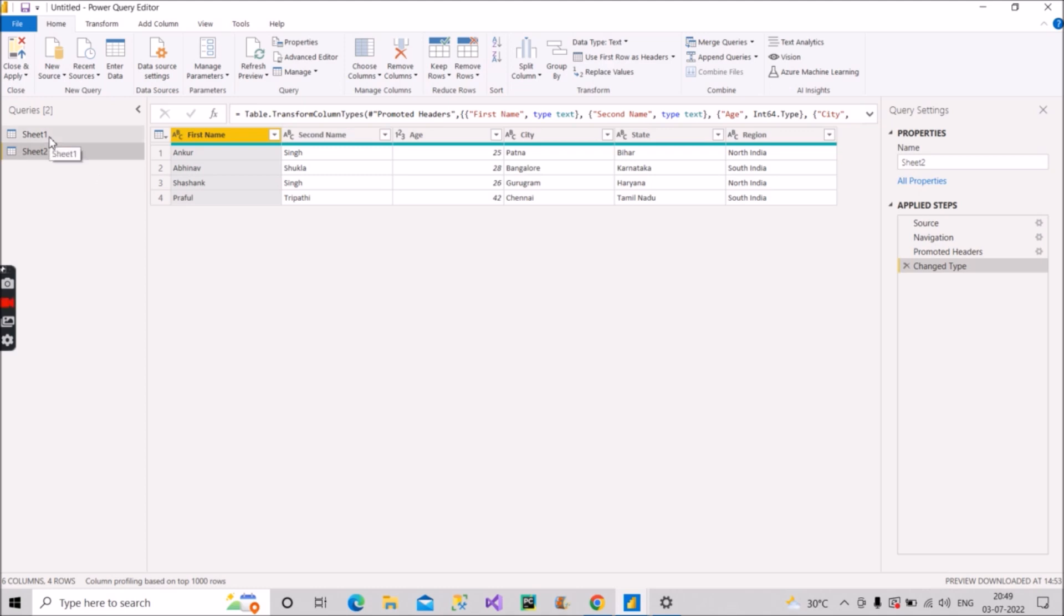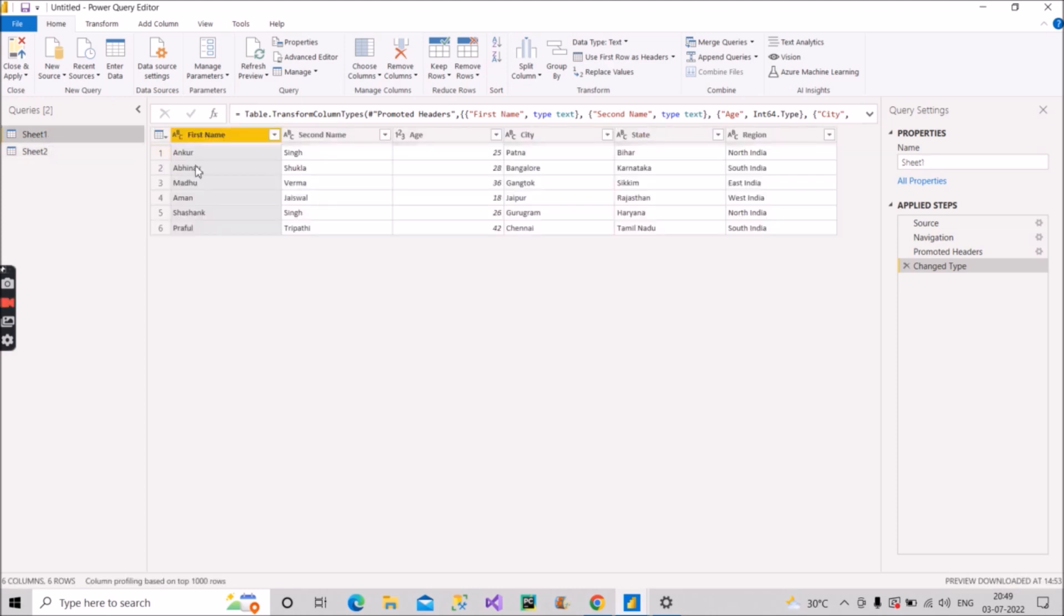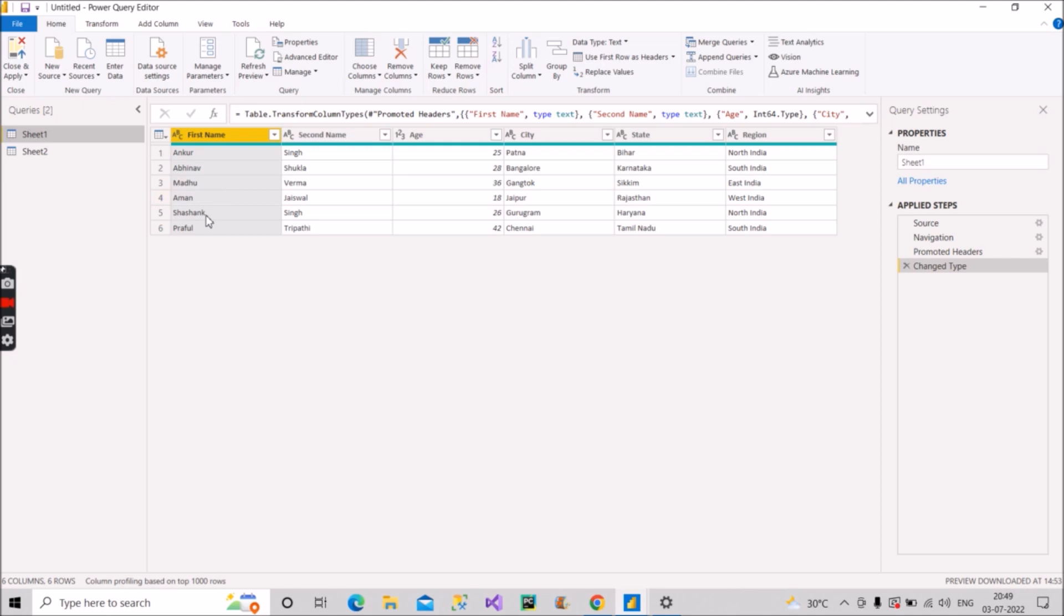Right. So his ask was how you can calculate or create a new table which will contain those two records which are there in this table in sheet one only. So those records are Madhu and Aman. So how can you find these two records in a separate table? So that was the ask. Let us discuss how we can solve this. And there are two ways to solve this. I will show you both the ways.